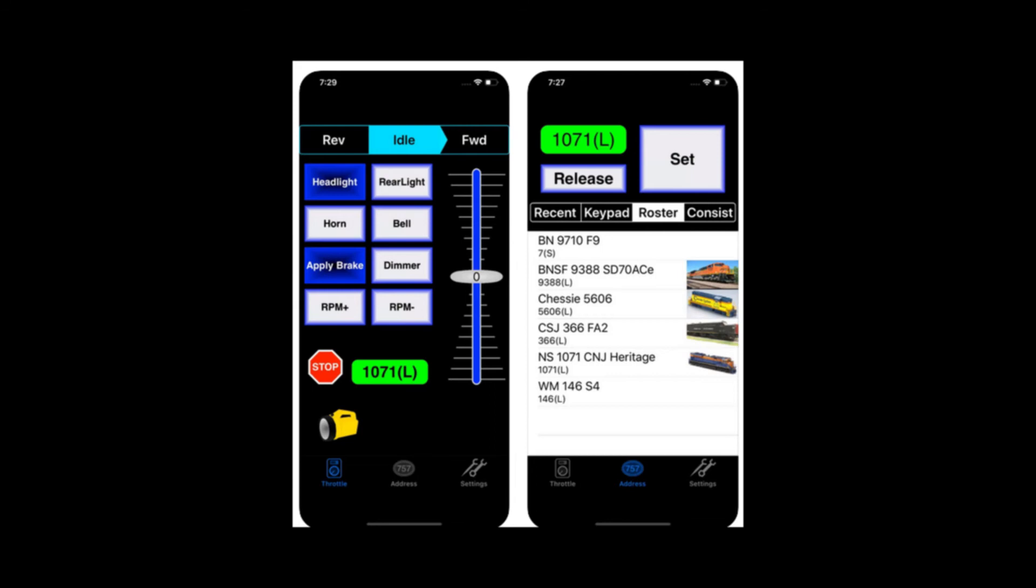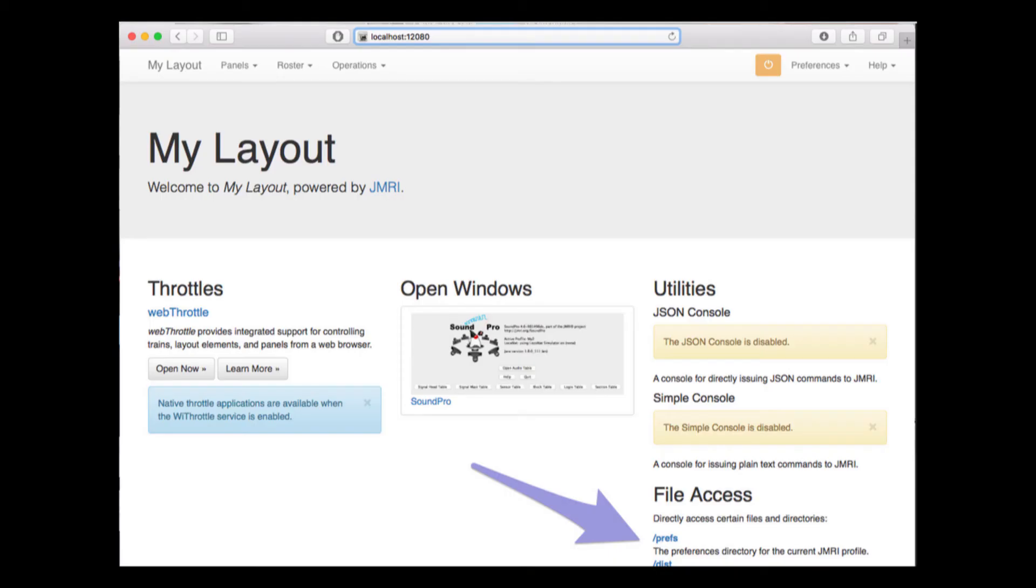JMRI also has its own built-in throttle, and you can set up as many of those that you want. Another feature uses the internet to create a virtual homepage for your layout.